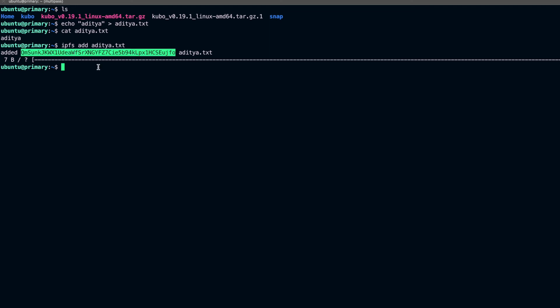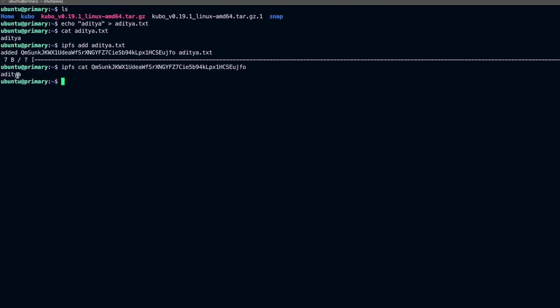Running ipfs cat against that CID should show us the actual content we stored in that file. Now, one important thing: in IPFS, whenever you run a node you should do data pinning so that content is not removed by the garbage collector. When you run ipfs add, your data is automatically pinned, which means it will not be removed from your node.